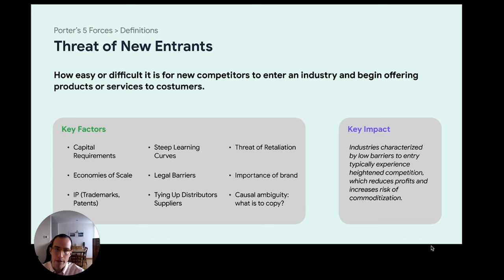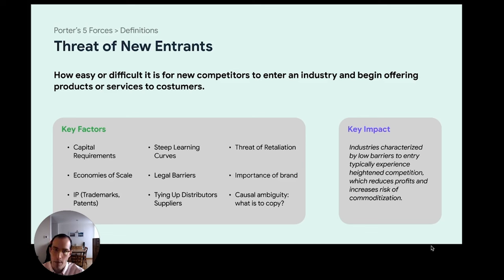The reason we look at this specific factor is that the lower the barrier, the more players might enter a specific sector, making it more competitive, and increasing the risk of commoditizing your product, which will eventually erode your margins and profits.